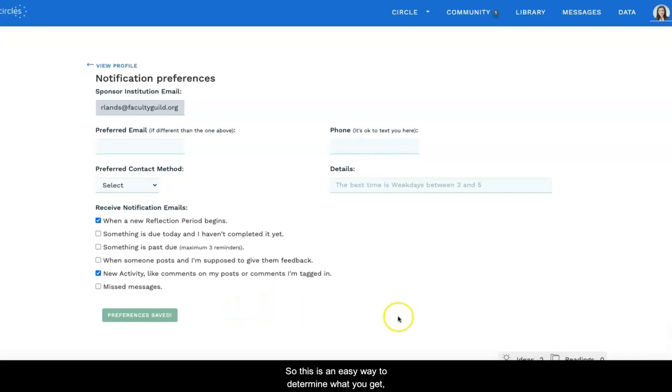So this is an easy way to determine what you get, how you get it, and when you get it.